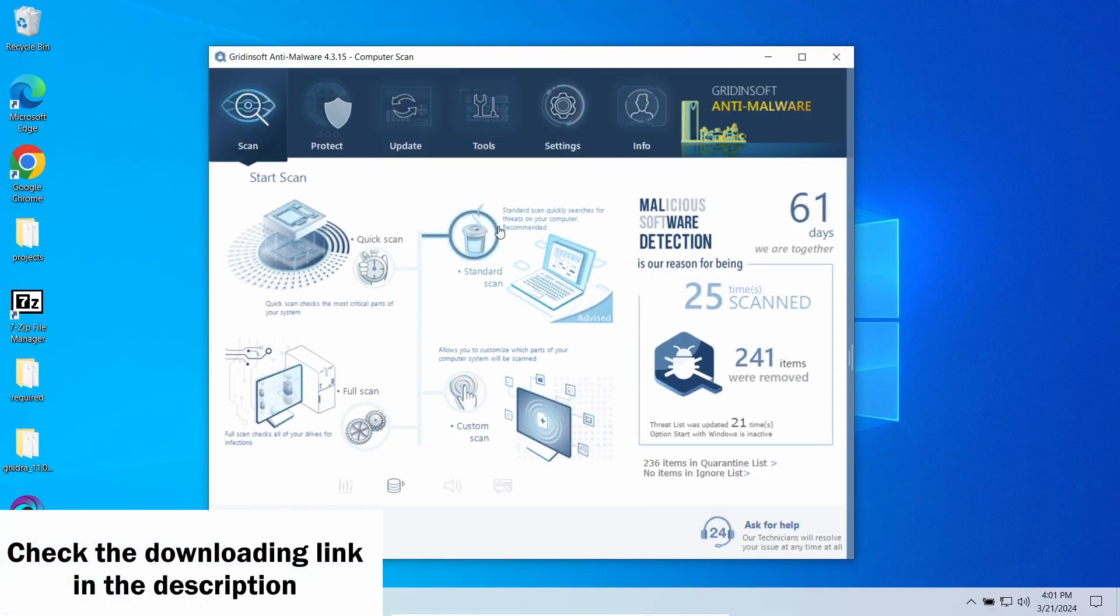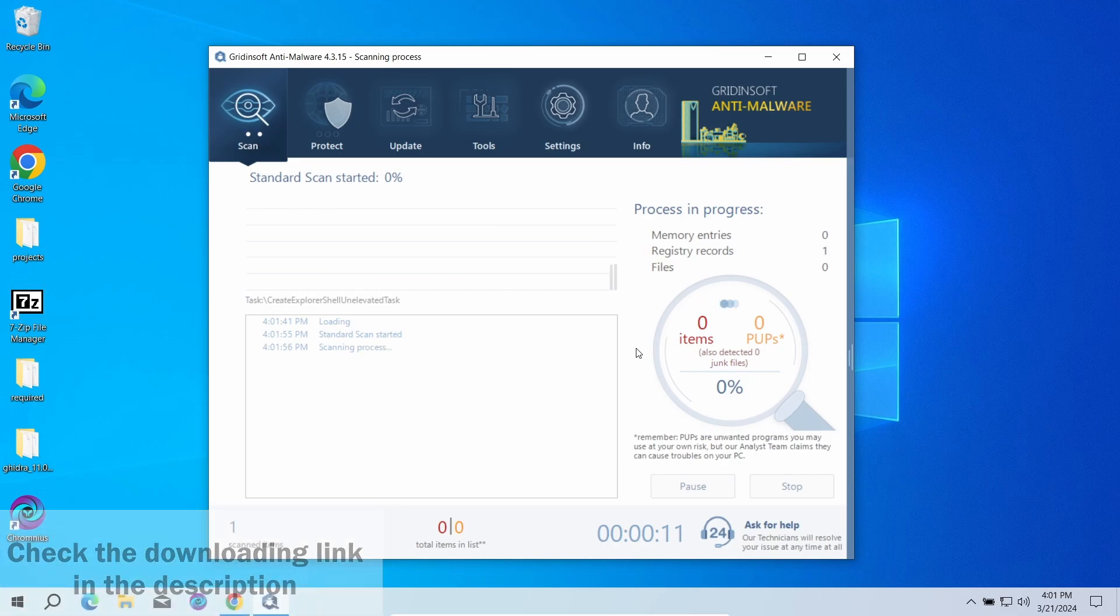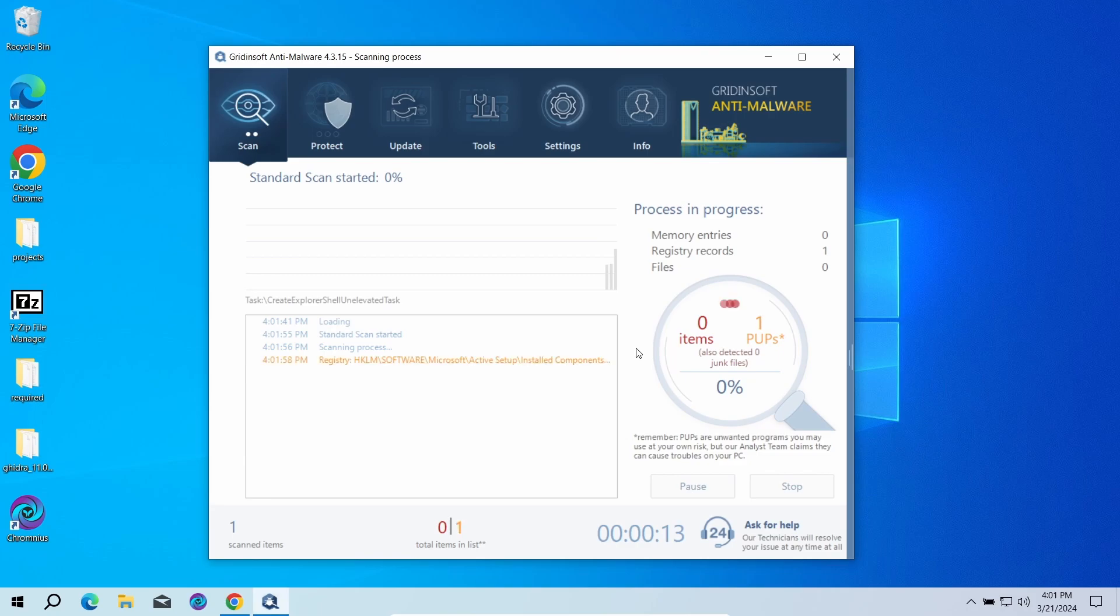A standard scan option will be enough. It will check the entirety of system volume, making sure that these nasty ads did not bring anything bad. This can take just a few minutes.